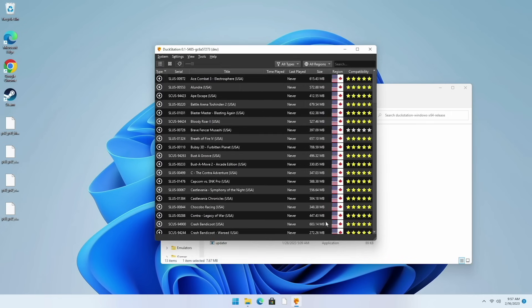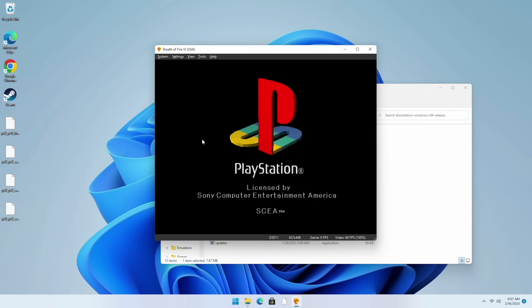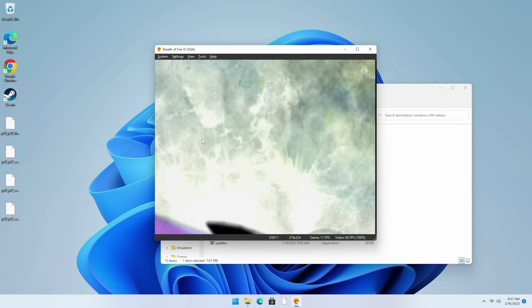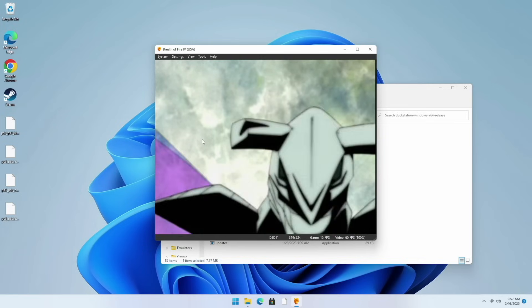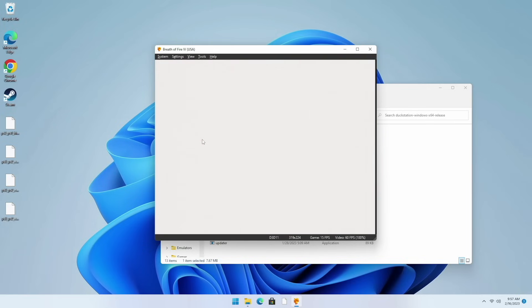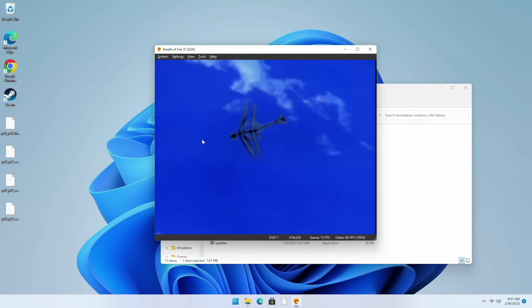Once we're done let's close out of the settings here and then we'll start up a game. Let's try Breath of Fire 4. As you can see here the PlayStation logo booted up indicating that we're using official BIOS. And just like that the game also booted up as well. So there we are we have now extracted PS2 and PS1 BIOS files without having to have the original consoles on hand in the first place.